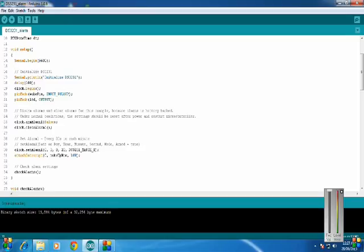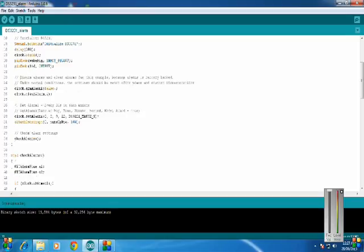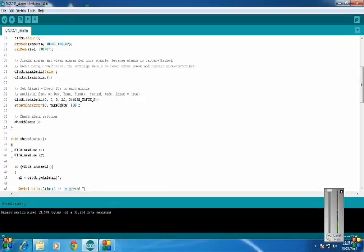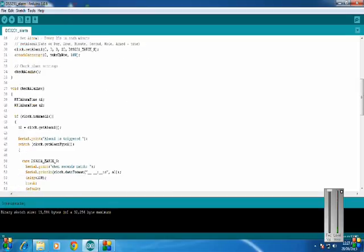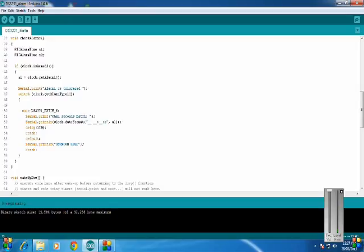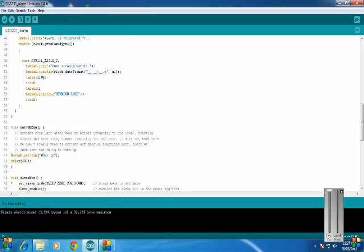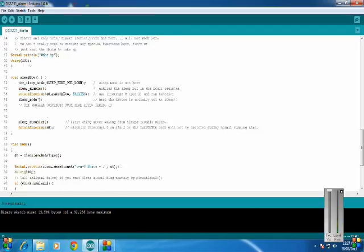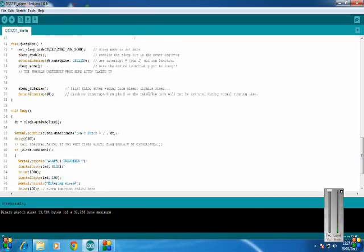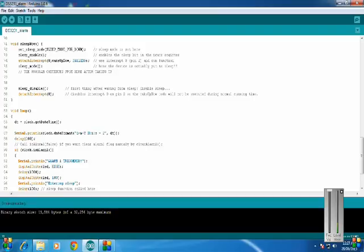That is on pin 2 of the Arduino Uno. So down here in the loop function, I will continuously print the time on the serial monitor and the alarm is triggered.